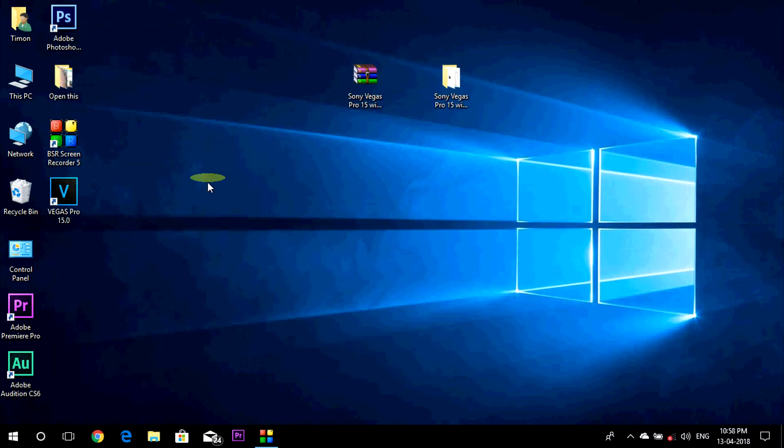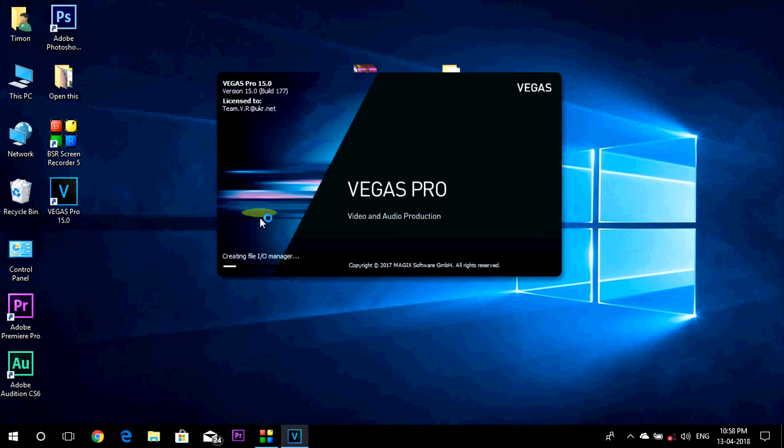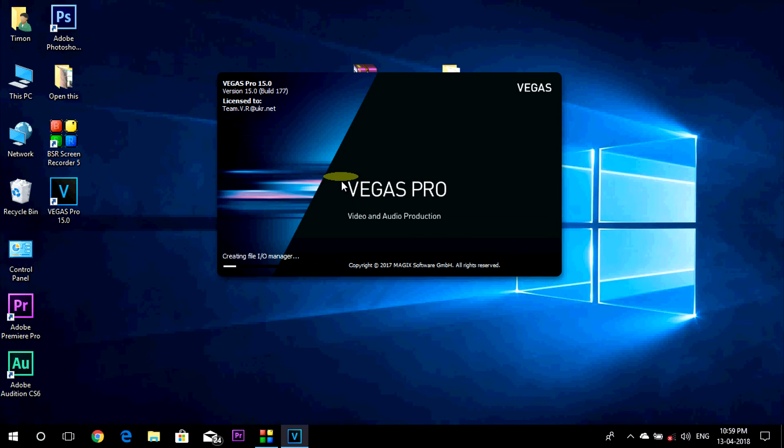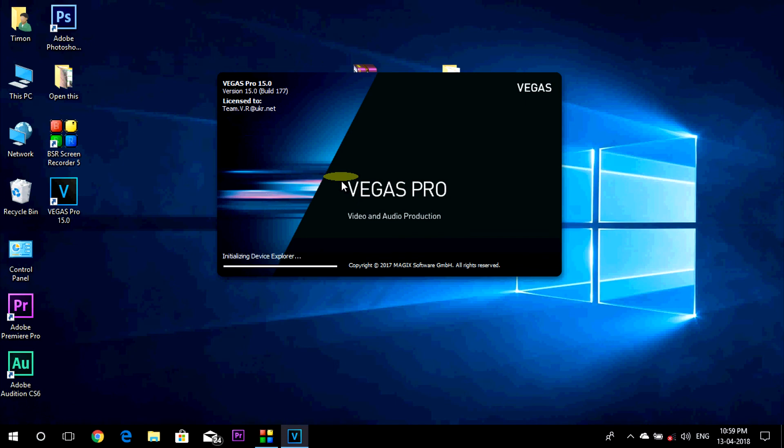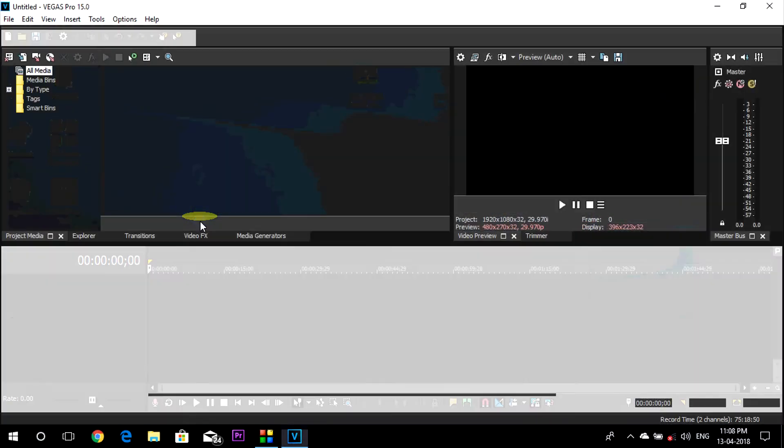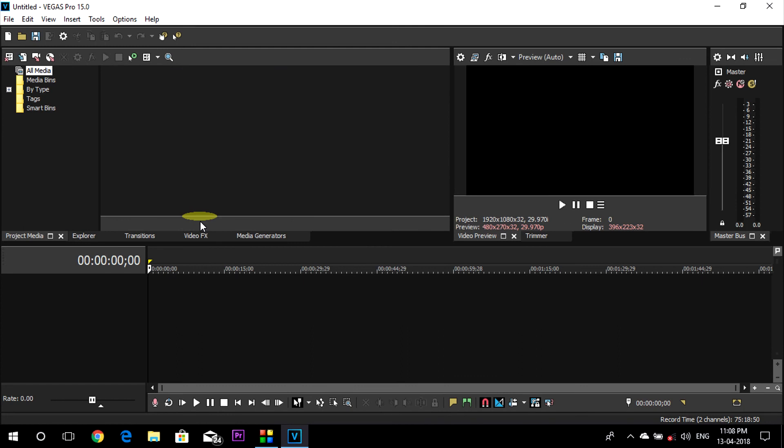So we have successfully installed the Sony Vegas Pro 15 with the patch. Now open Vegas Pro and here you can see that it is licensed to Team VR and it might take some time to open for the first time. So here is Sony Vegas Pro 15, the full version.